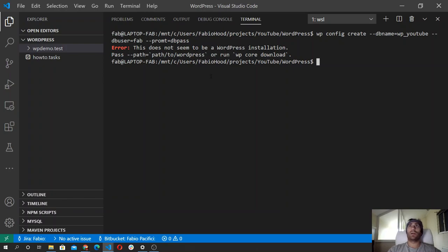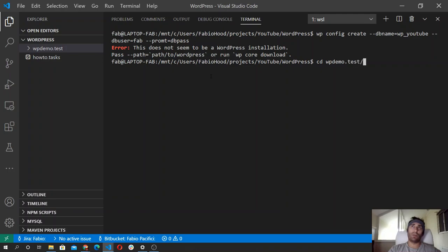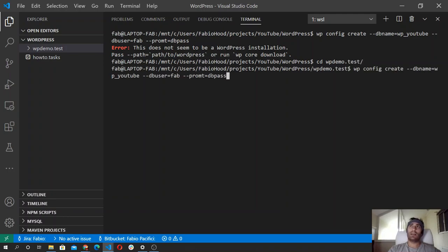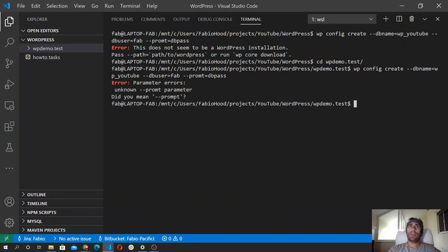We need to navigate into the folder that we downloaded in the previous video — wp-demo-test — and then we run the command. I mistyped prompt.